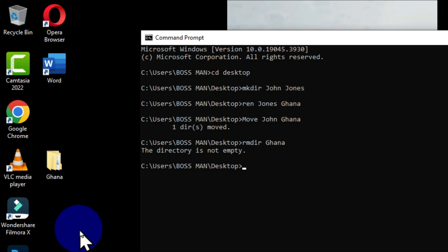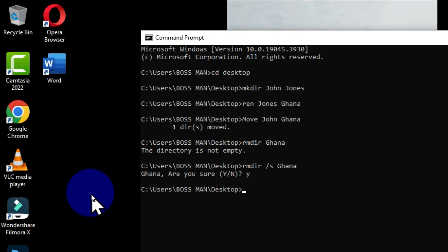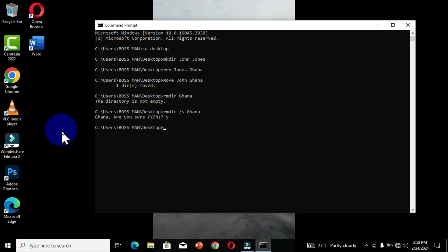We have a command that can permanently delete a folder and its content. Type 'rmdir', press spacebar, type the forward slash symbol followed by the letter S, then press spacebar and type the name of the folder. You will get an option that says 'Are you sure you want to delete this folder?' with Yes or No options. Type the letter Y and press Enter. When you move back to your Desktop, the folder and its content have been permanently deleted. So 'rmdir /s' is for permanent deletion of folders and their content.